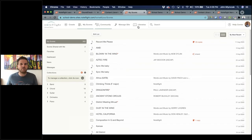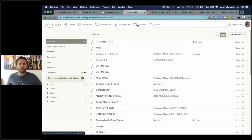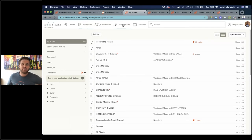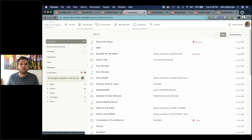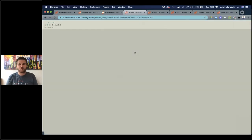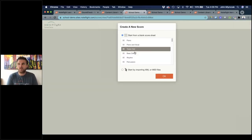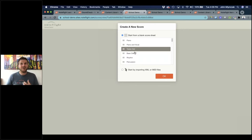So let me go into my NoteFlight Learn site — this is my school demo site because it's the site I use to demo to schools. When you log in, you always start in the My Scores section, where everything you create shows up. As a teacher or admin, you can also manage the site and access your libraries.